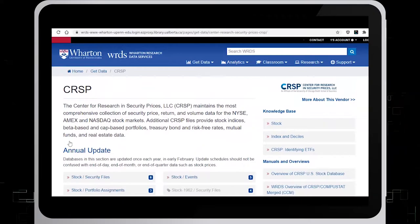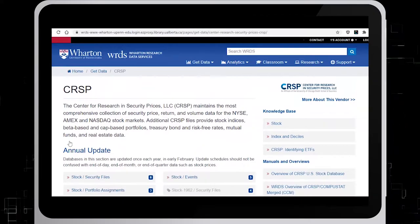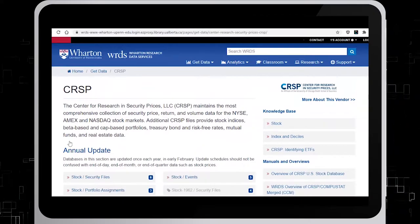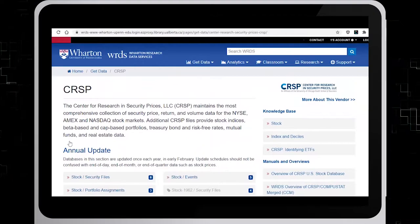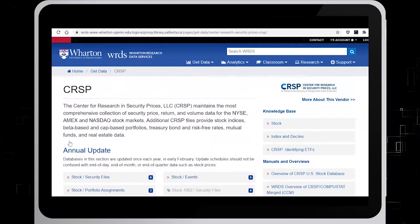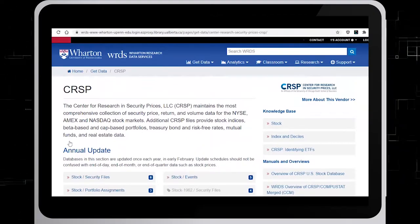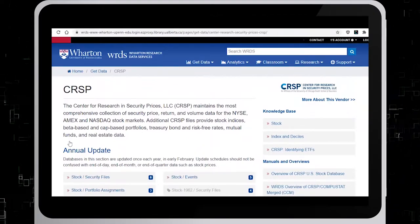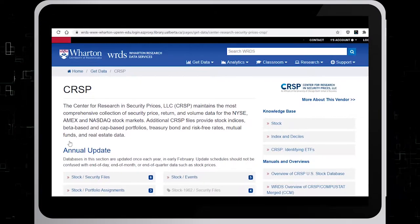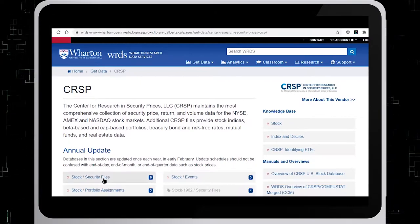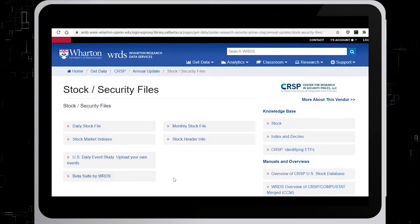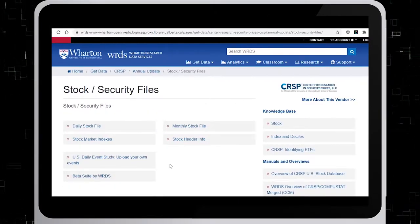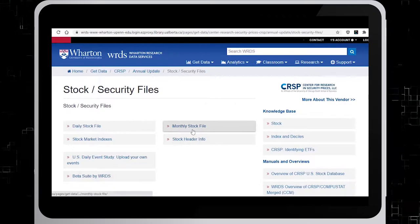In this example, we will look for company returns for General Electric. From the annual updates list, click on Stock slash Security Files. Then click on Monthly Stock File.